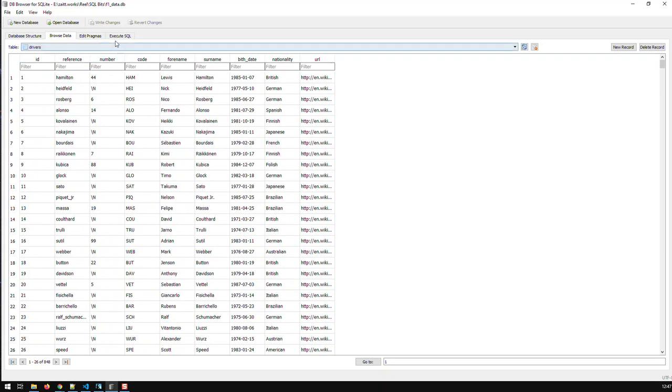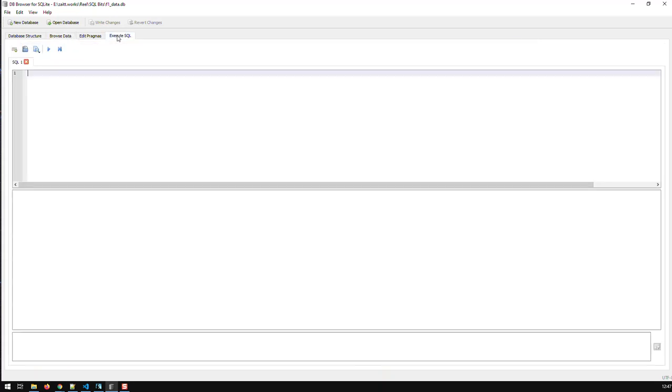Right now we're going to start using SQL to get certain data out of these tables. So let me start, first of all, select. First of all, it is sort of a convention to write SQL commands in all caps. Makes the code easier to read.